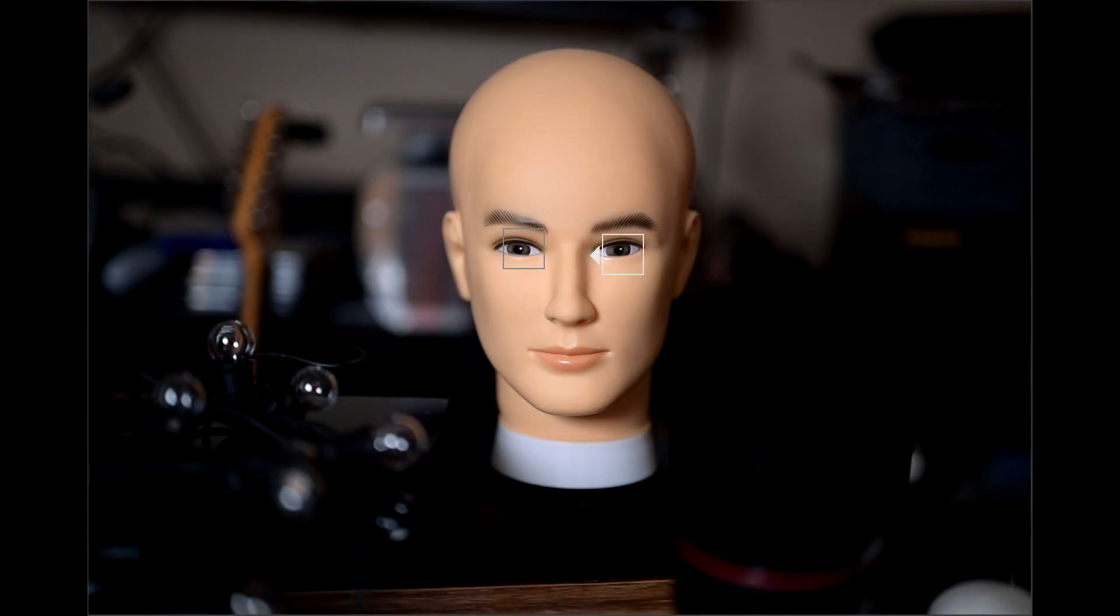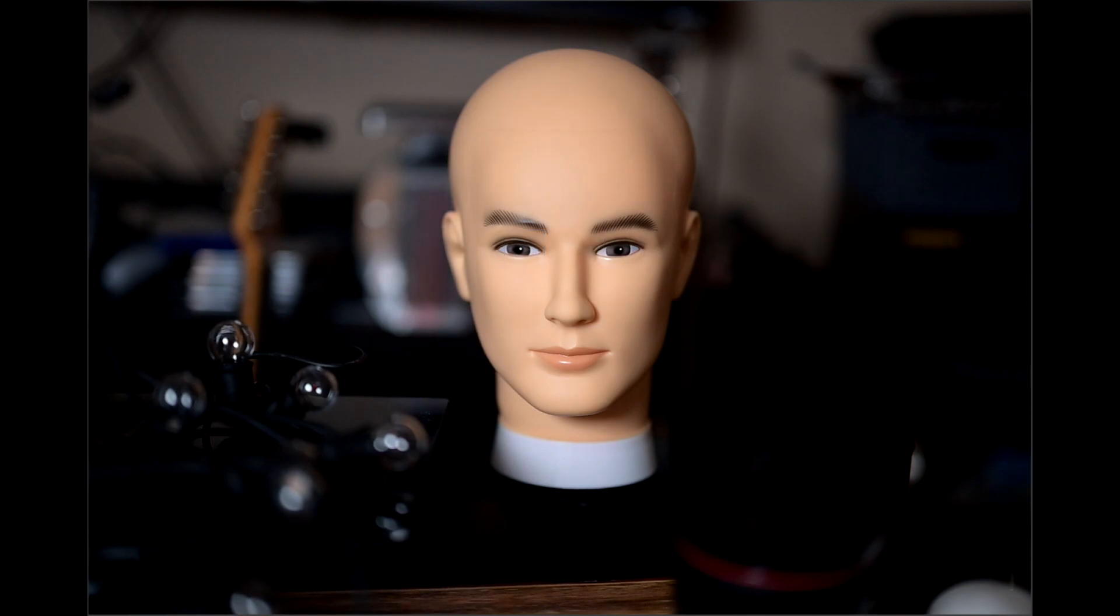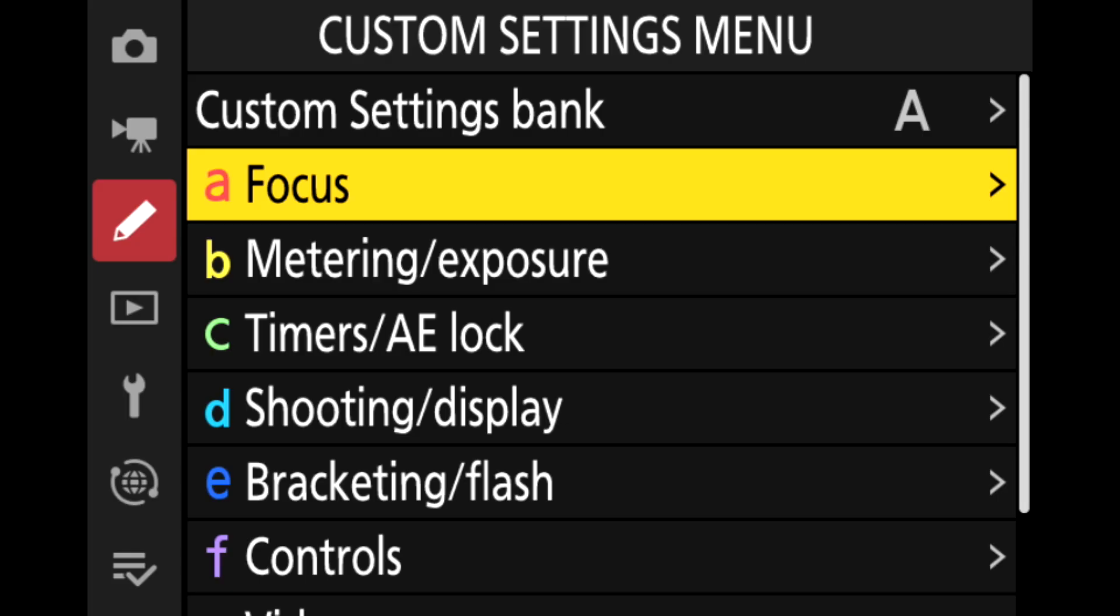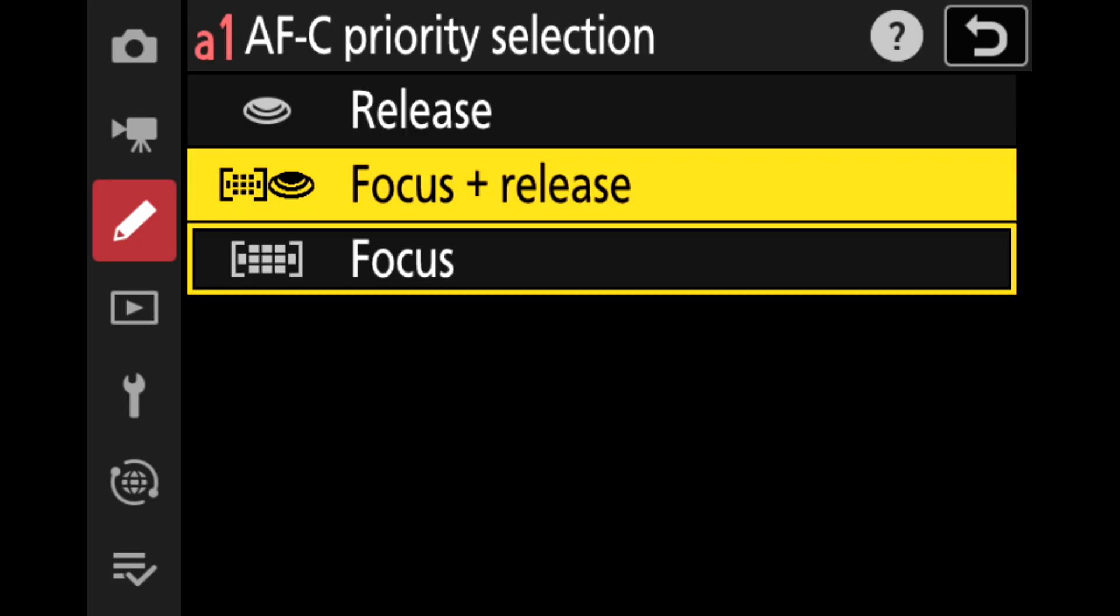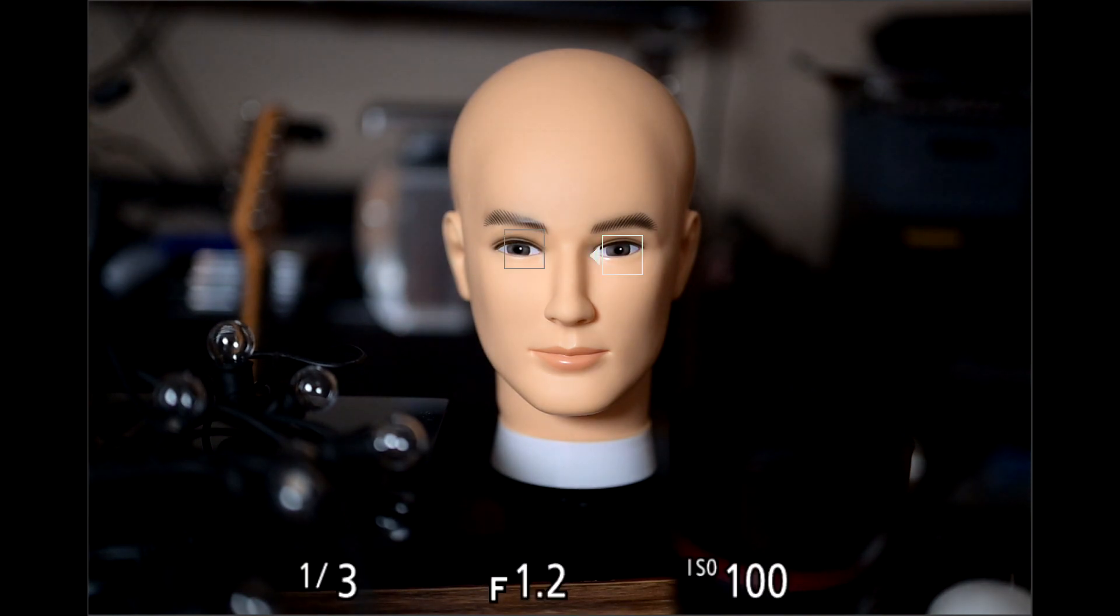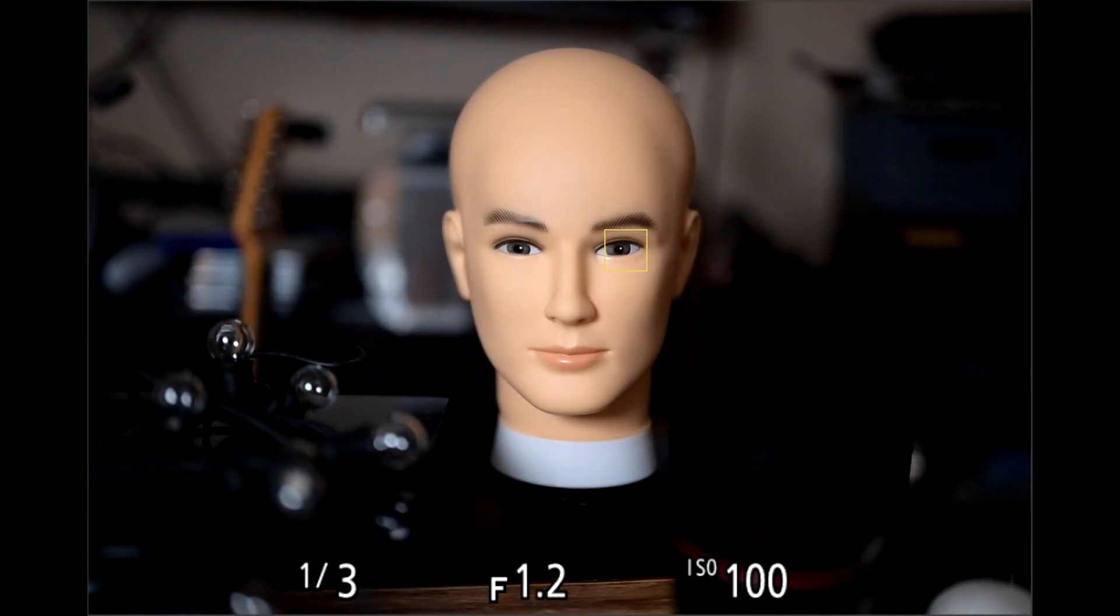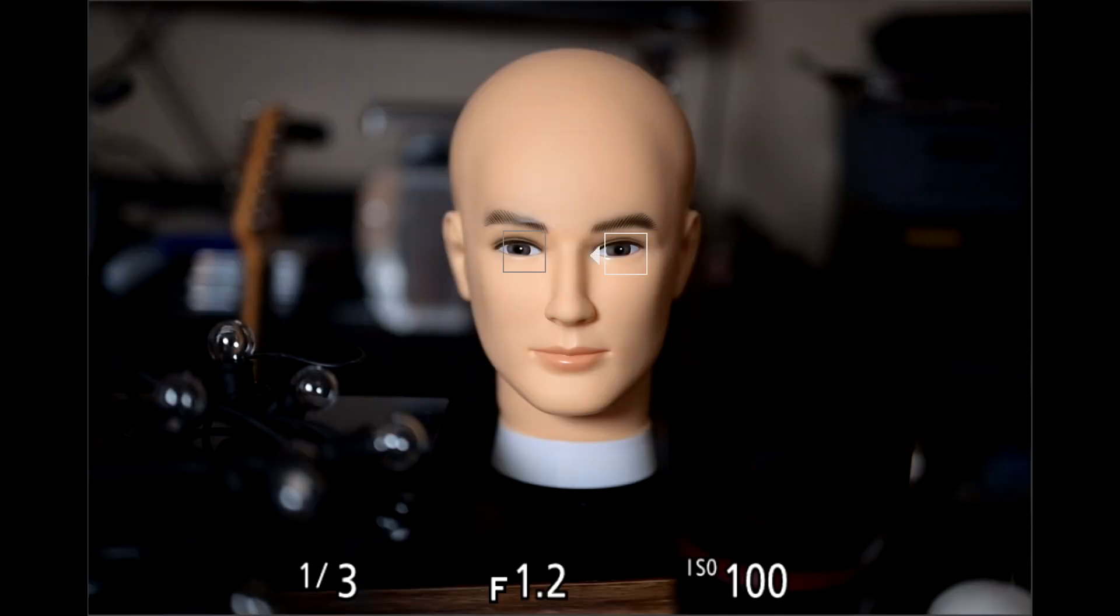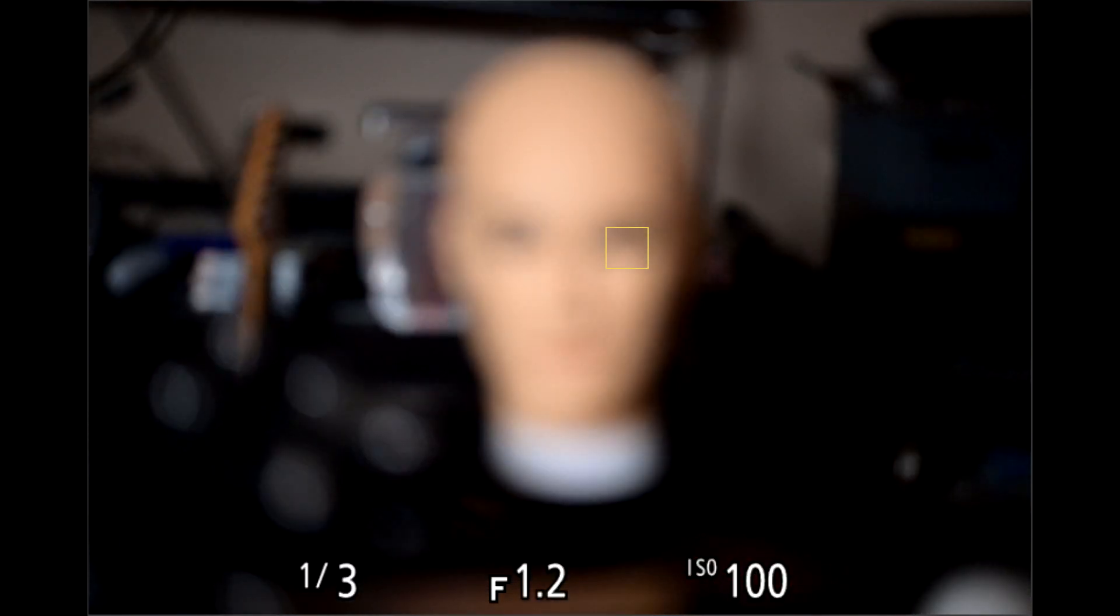AFC, whether you set the priority in focus or, as you can see, you could set the focus in focus plus release, it would still focus on the eye, no problem.